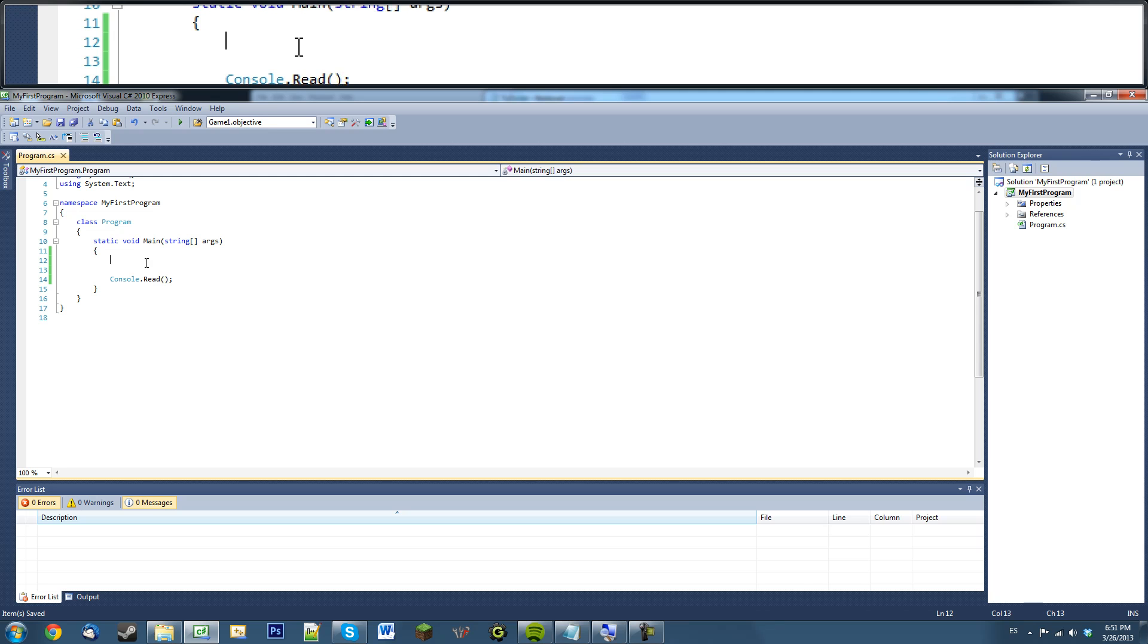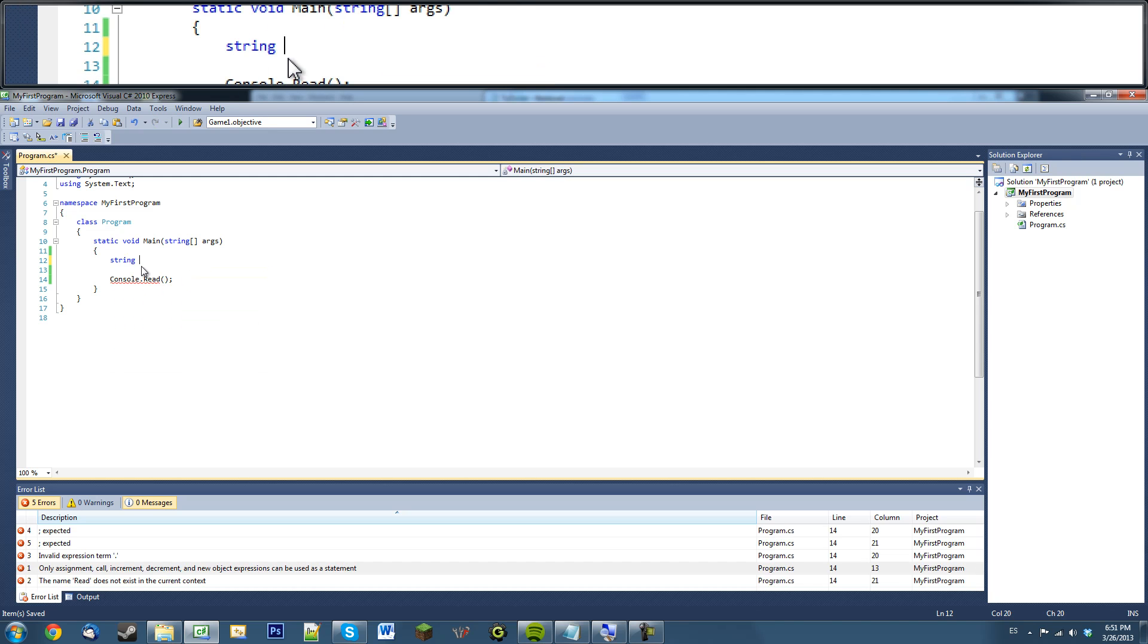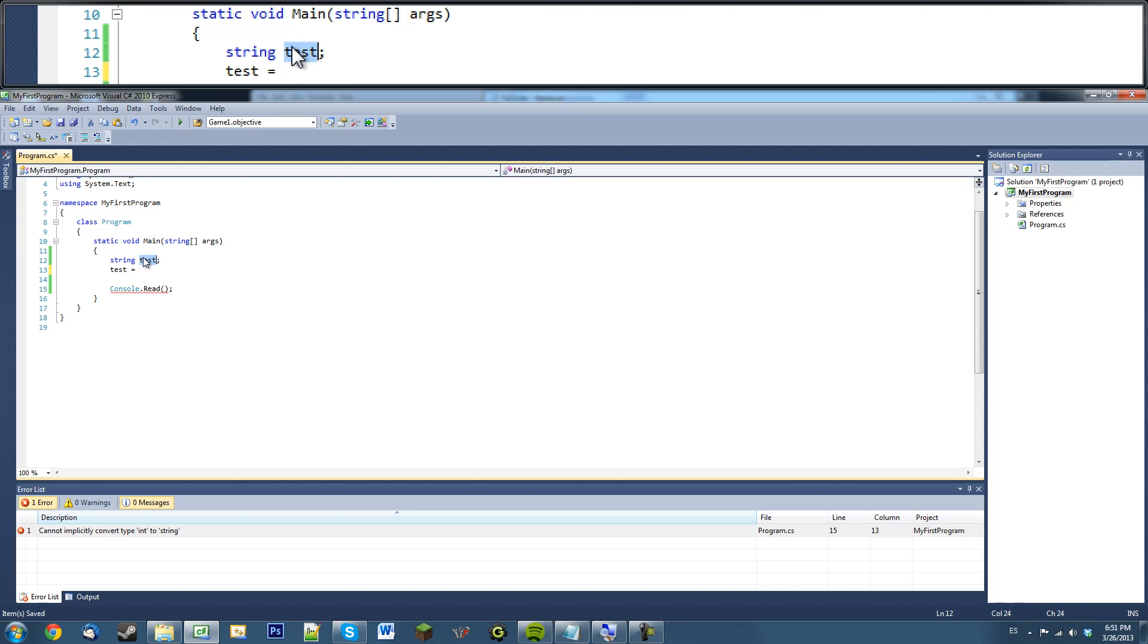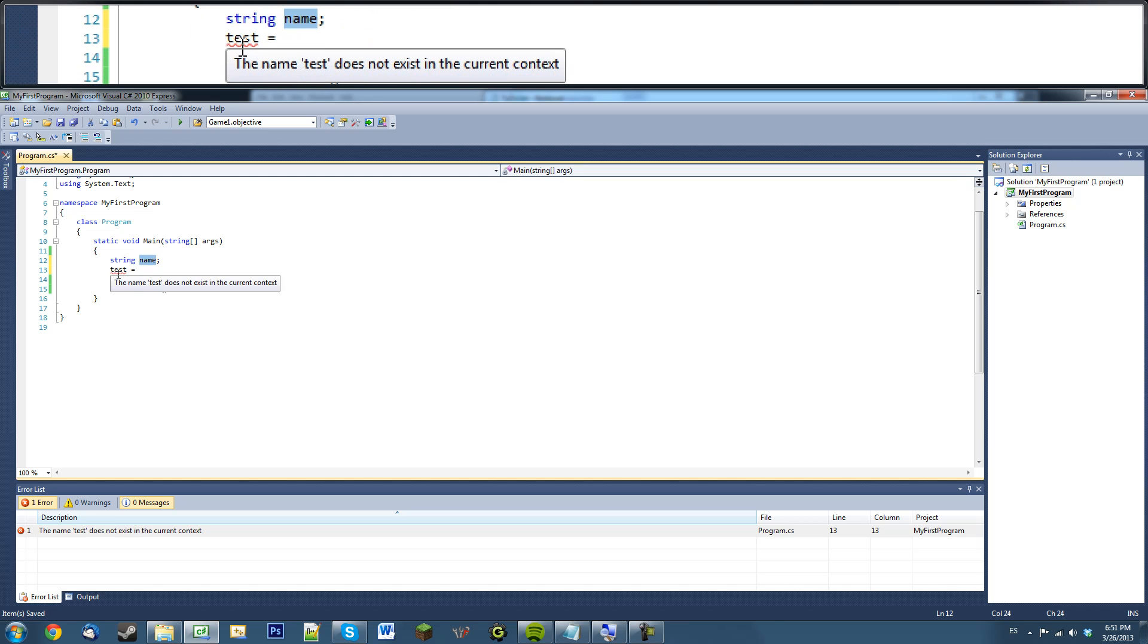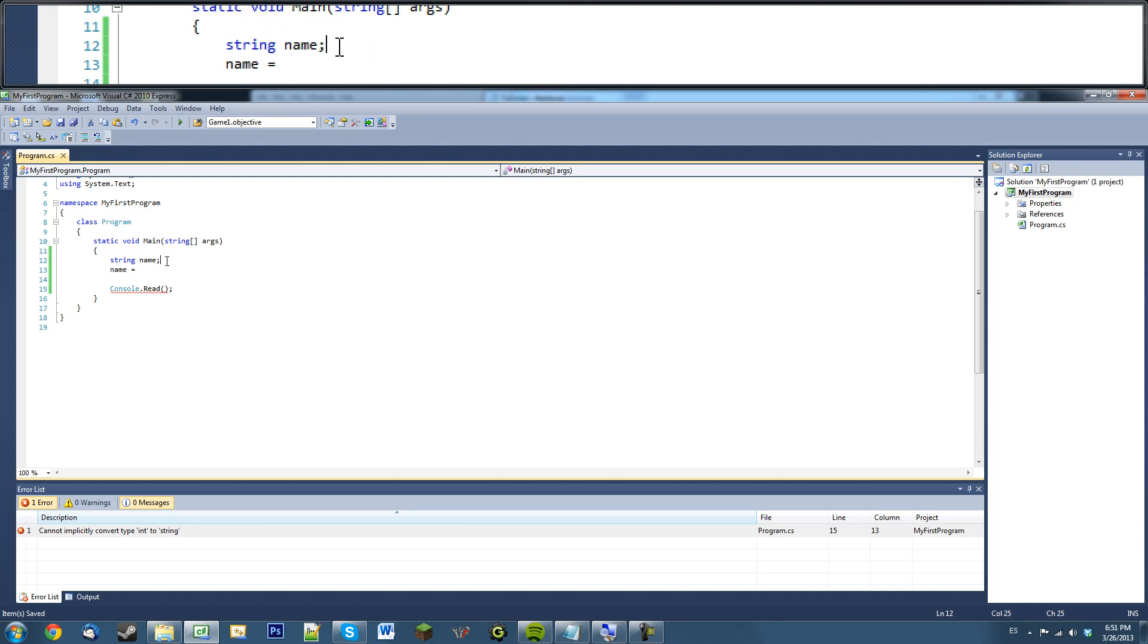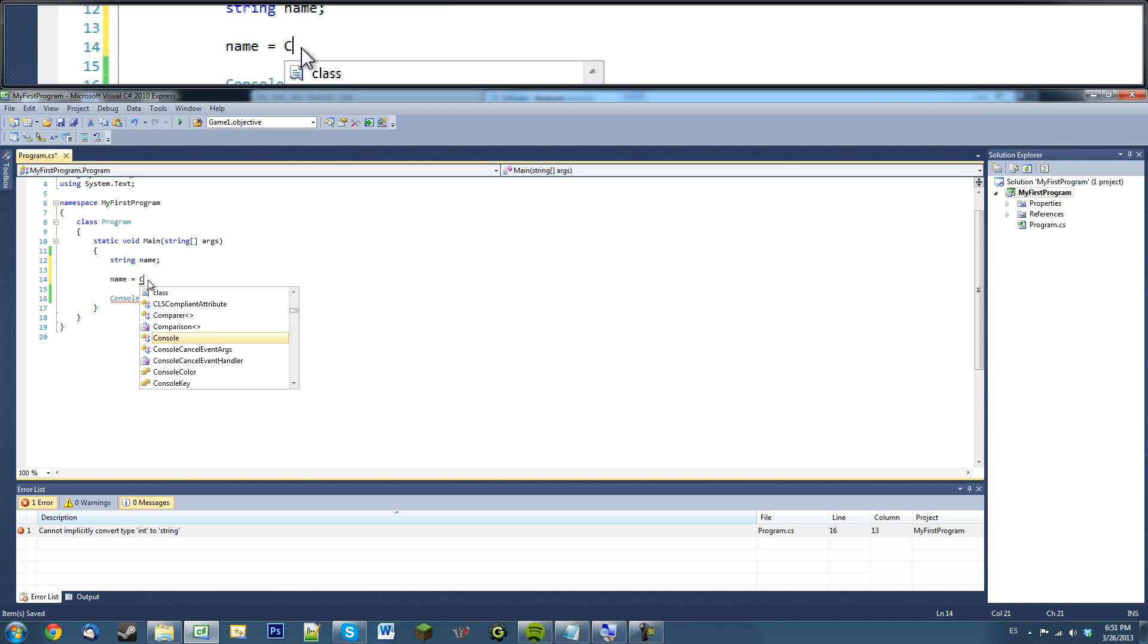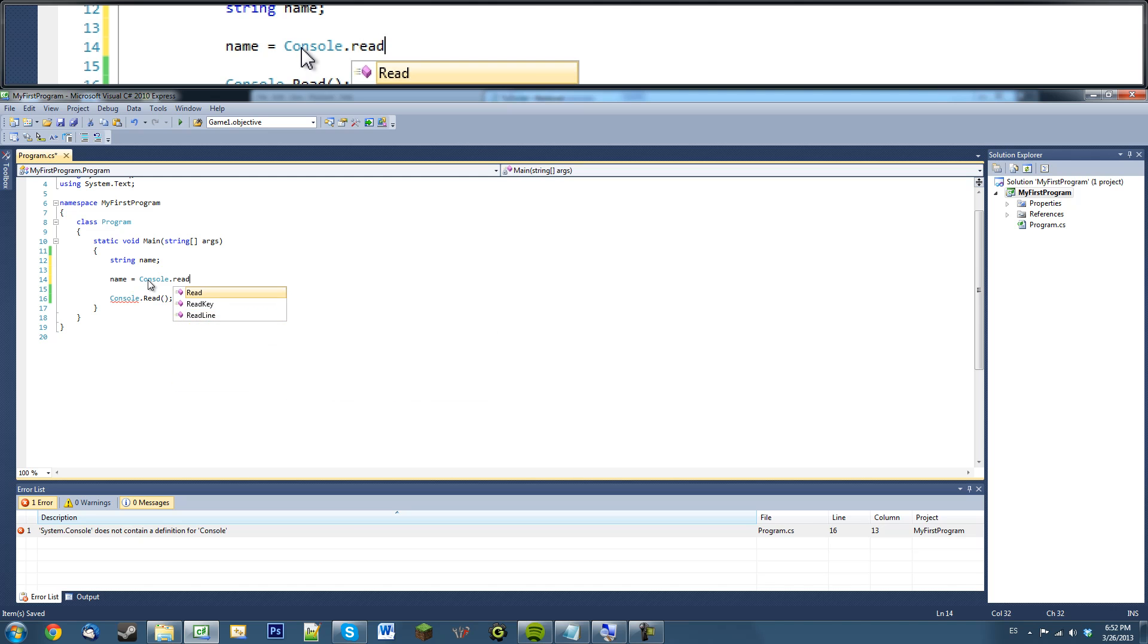The cool thing we can do with this is, remember our string variables? This name is test. Well, we can assign values using this function. We can say test equals, you know what, test is not a good name. Let's name it name. Don't add a comma in there.